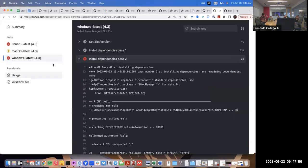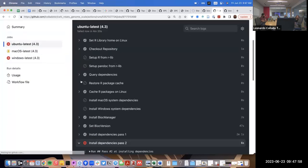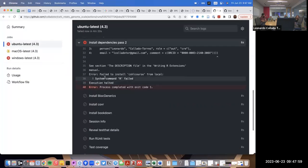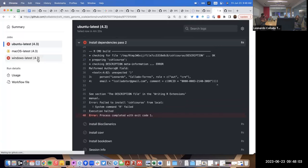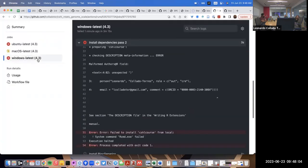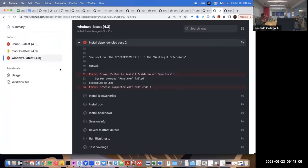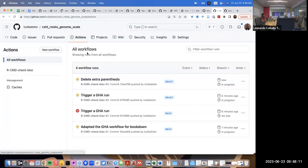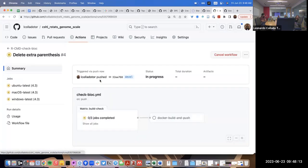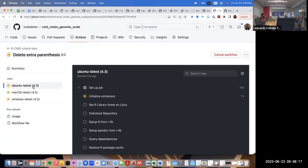There was an error, and now Ubuntu has gotten to the same error that Windows got. Windows is typically faster on some dependencies, which is why it was the first to fail. But now we know about that and triggered a new run. In a few more minutes we'll know if it had an error or not.